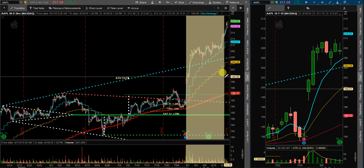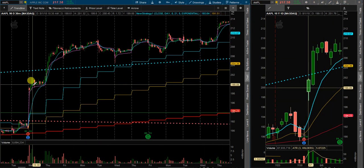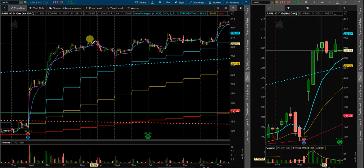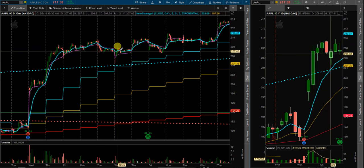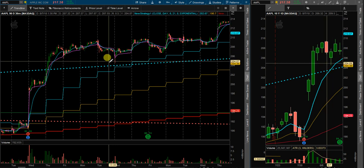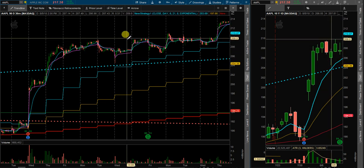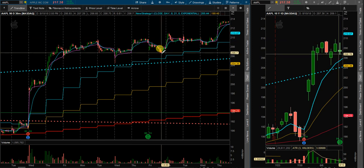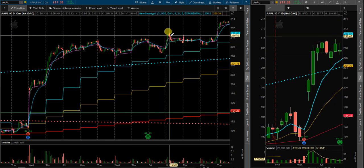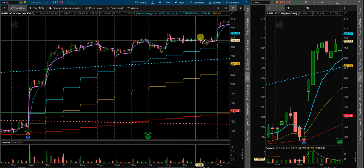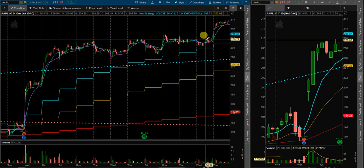Zooming in to the intraday price action — price blew straight through, came up here, chopped around, and actually put in a very clear inverted head and shoulders pattern right here that had a measured move up to about $210–$211. I got in and basically had an 8 EMA play here, sold out on this day. Next time over here on the 15th, I was in and out as well.